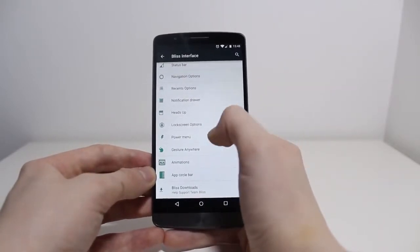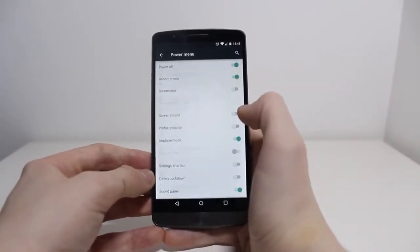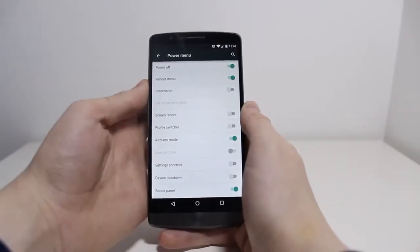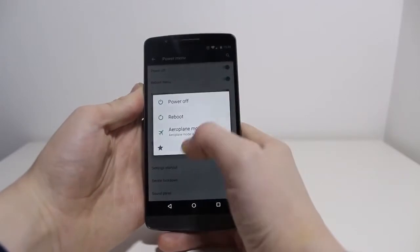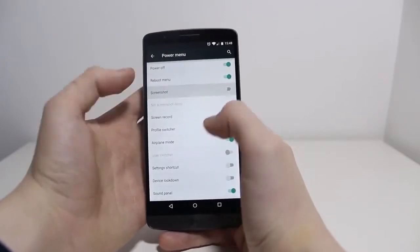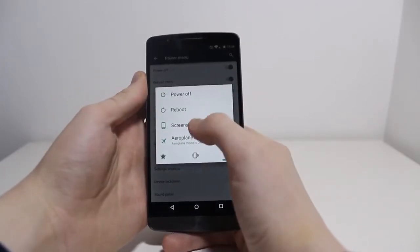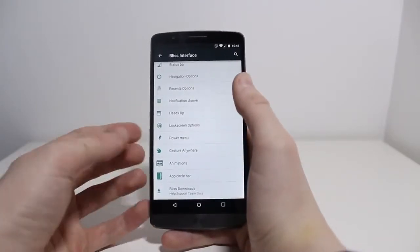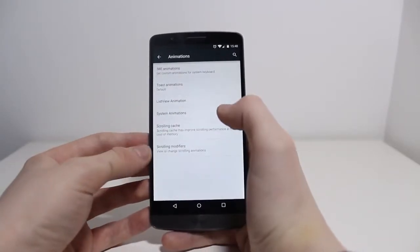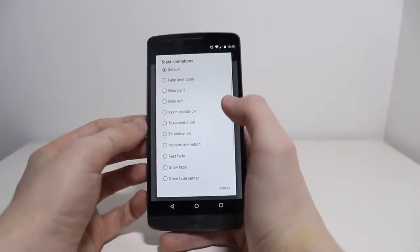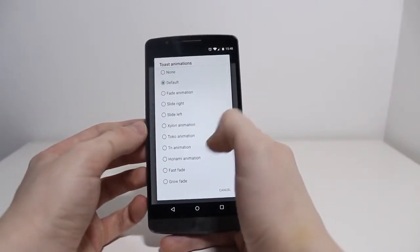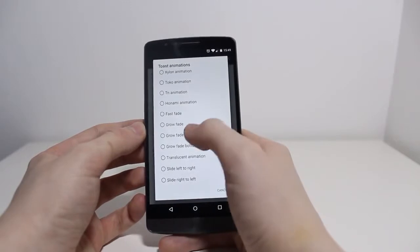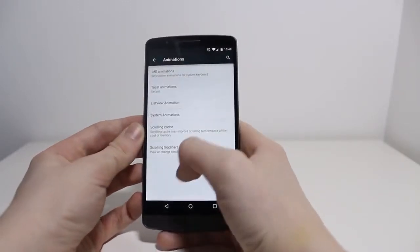There are lock screen options, Heads Up, and a Power Menu where you can choose Power Off options. So if I go to Screenshot, you can see Screenshot now appears there. Just tons of customisation options so you can make the software exactly how you want. Same with animation — here's Toast Animations, so there's lots of different animations to choose from.